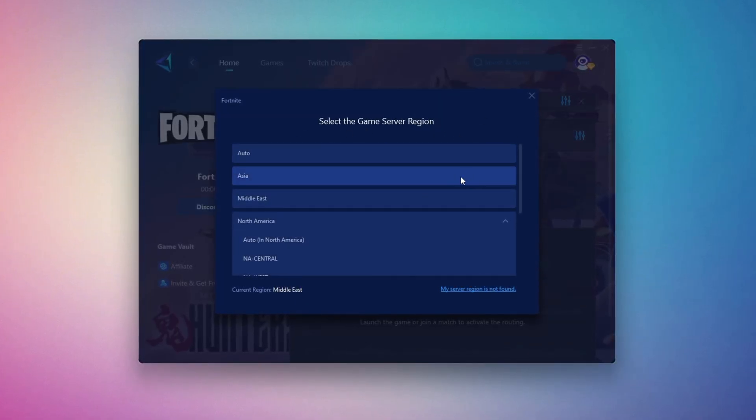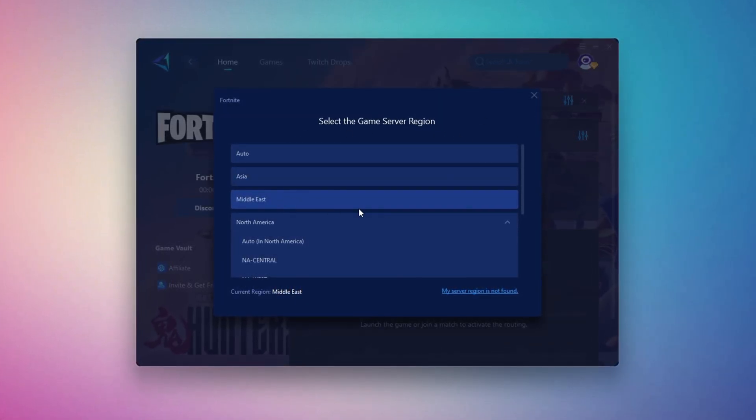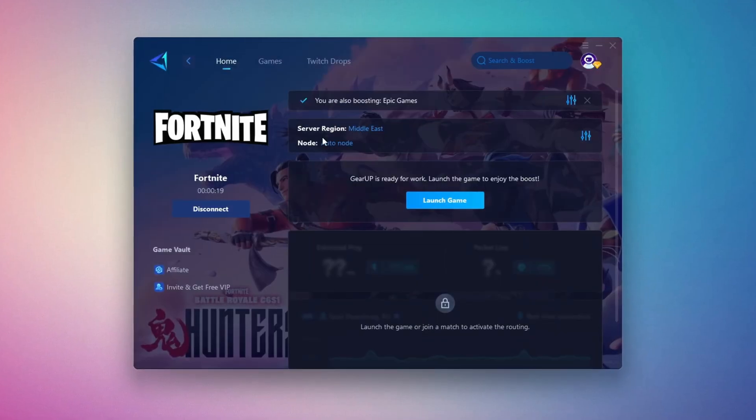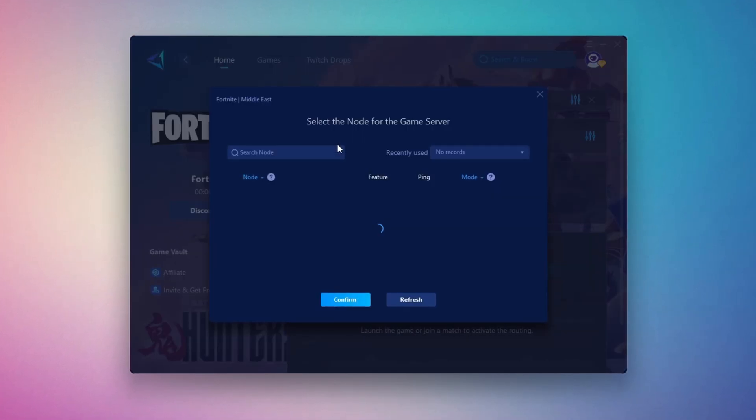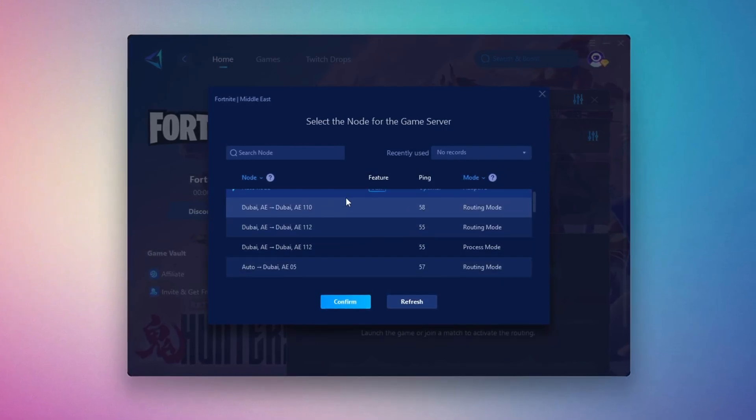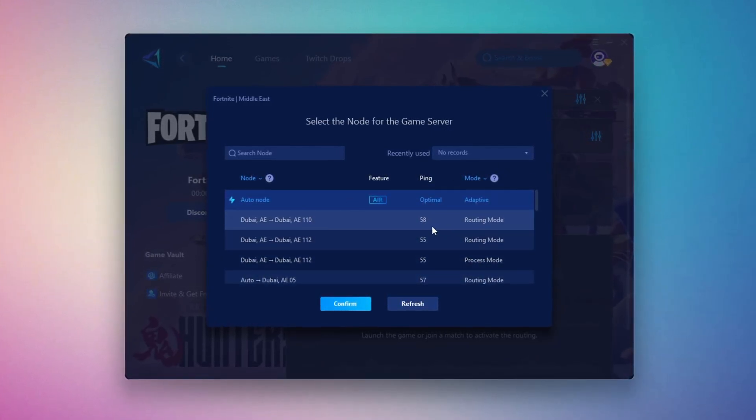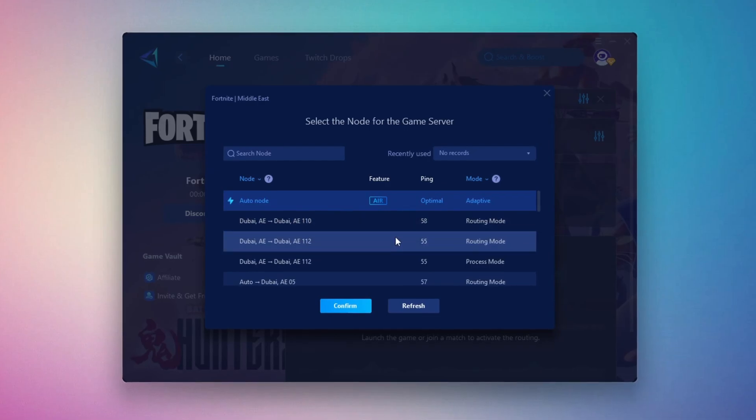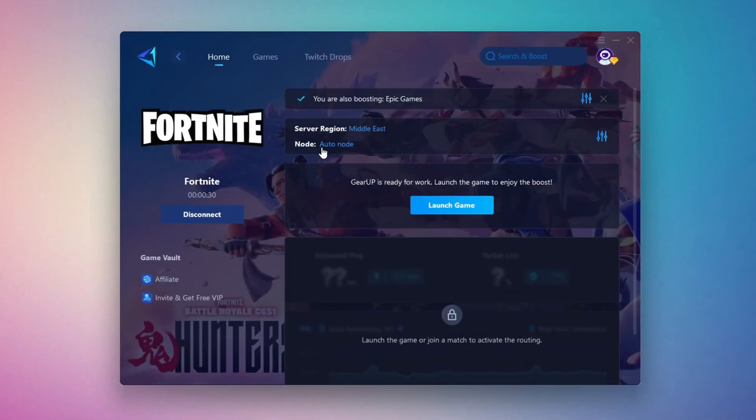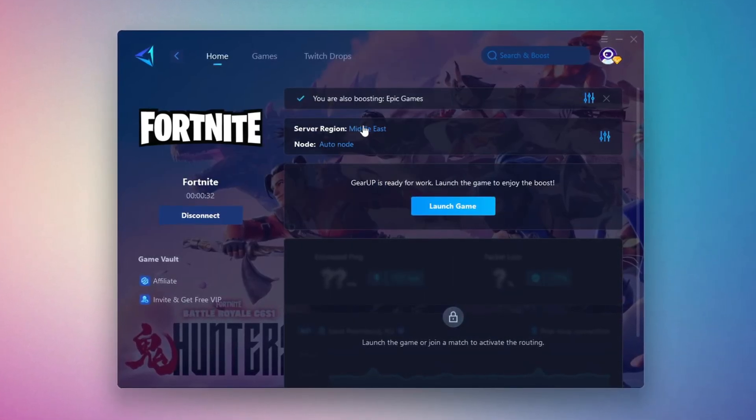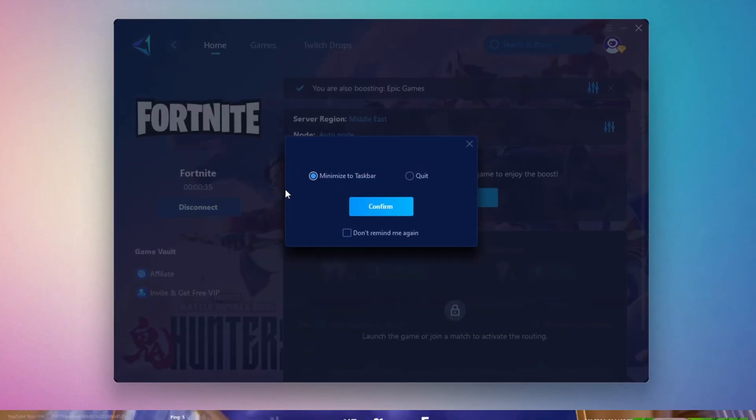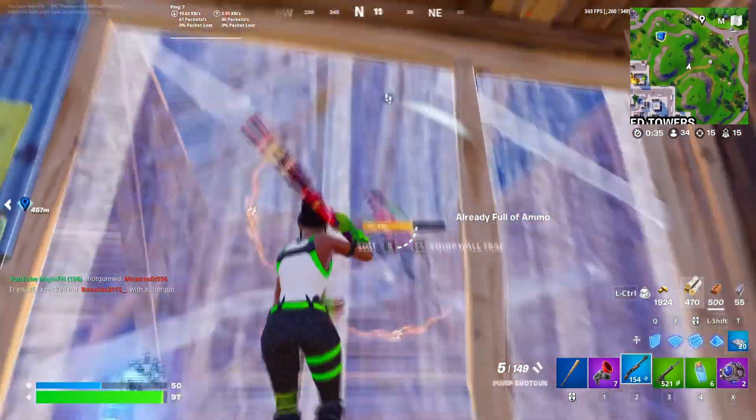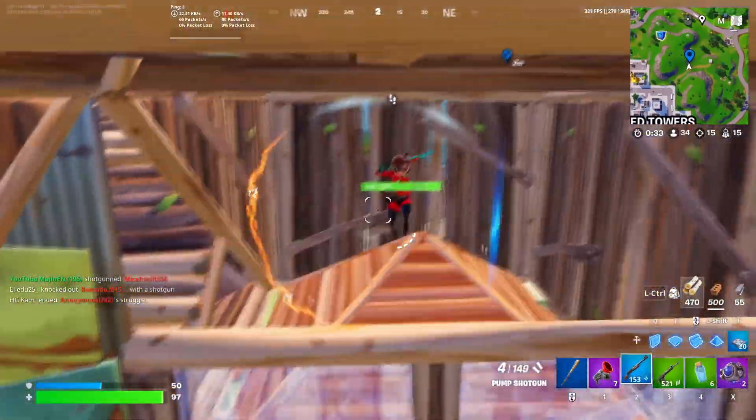Select the nearest server for the best connection. In my case, the Middle East server works best. After selecting the server, close the window. Now go to the End tab where you'll see a list of servers available in the Middle East. Choose the nearest one or let Gear Up automatically pick the best server for you. I recommend setting it to automatic for the best results. Finally, close the window and launch your game using Gear Up Booster. This will help you optimize Fortnite or any other game for lower ping and higher FPS.